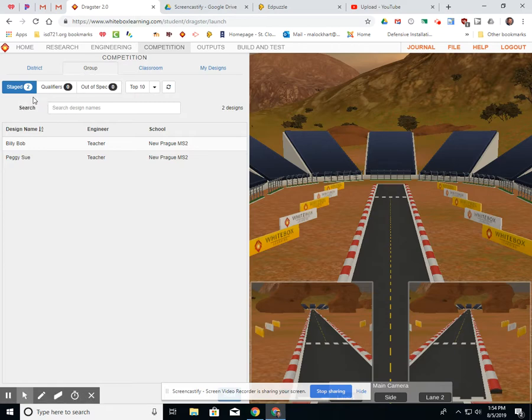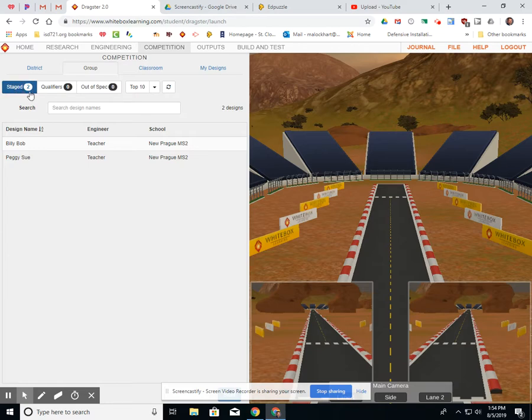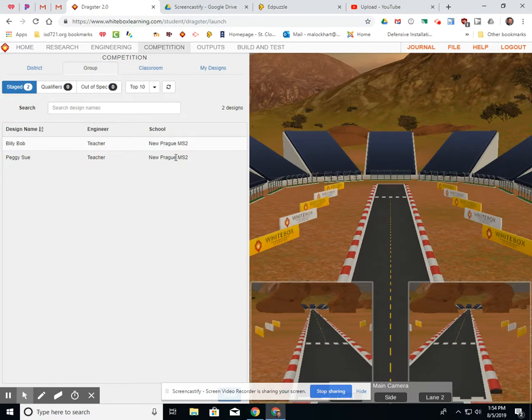Then what you're going to want to do here is you've got a couple more tabs. You always want to look for, make sure you have staged cars. You look, you're going to find your car. So right now, I have two staged cars. And if you notice, they're here, Billy Bob and Peggy Sue. They tell you whose car it is, and they tell you where it came from. So do Prague School, Middle School.